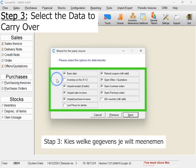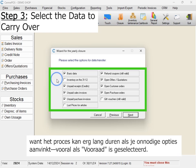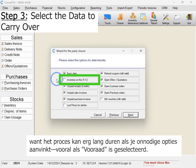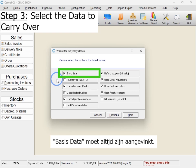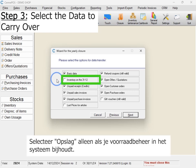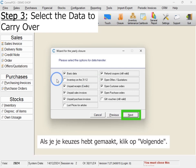Step 3: Select the data to carry over. It's important to carefully choose the data you need to bring forward, as this process can take a long time if unnecessary options are selected, especially if inventory is included. Basic data must always be checked. Only select inventory if you actively manage stock in the system. If you don't track inventory, leave this option unchecked. After making your selections, click Next.